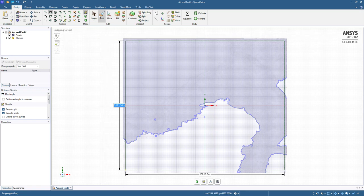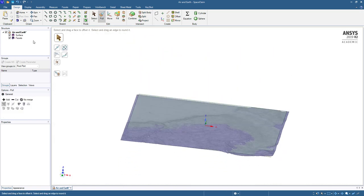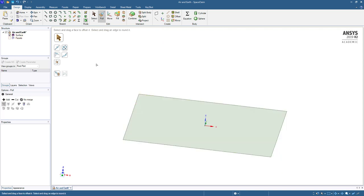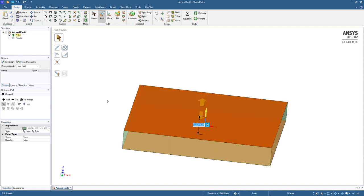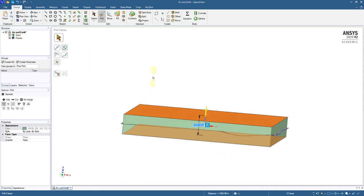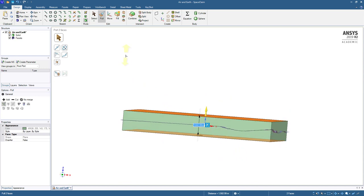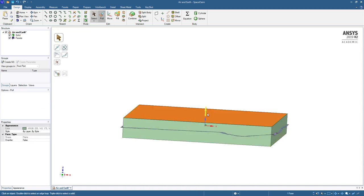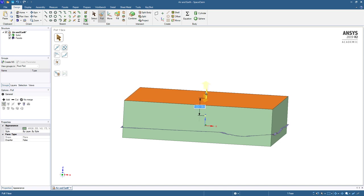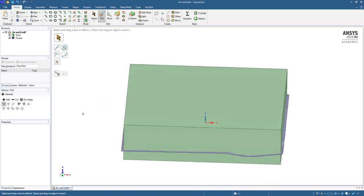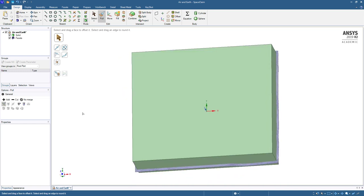When I click on the pull tool, that rectangle is converted to a surface. Just turn off the facet data. And now with pull, I can pull that in both directions. And now I have earth and sky above. If you want more geometry on one side, I can just select the top face and pull that up to have more air than earth. That's your preference.